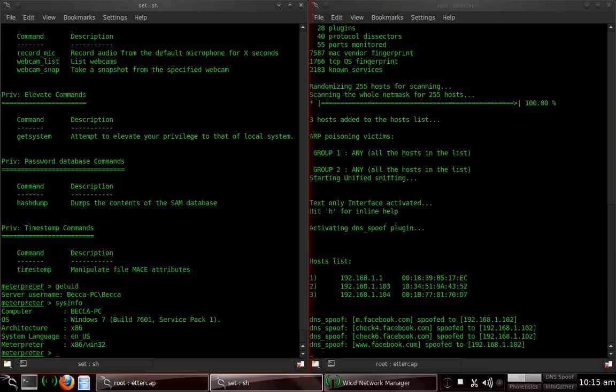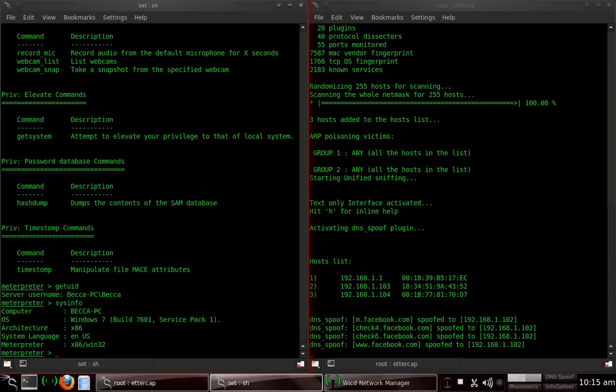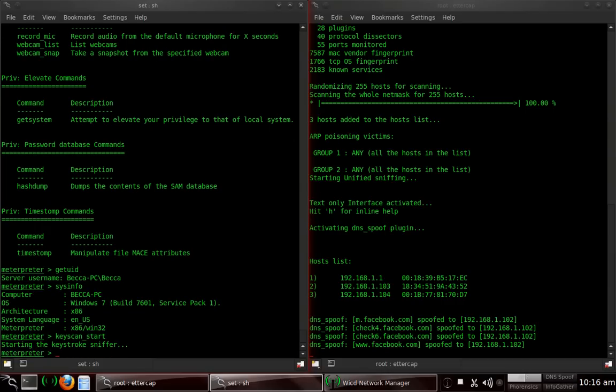The next one I want to show you is keyscan start. Basically, you're going to start a keylogger on the computer. Anything we type in the victim computer, it will pick up, which is really good. I recommend starting that first off. So, what I want to do is type in keyscan underscore start, and it started the keystroke sniffer.